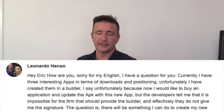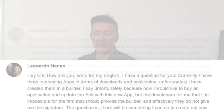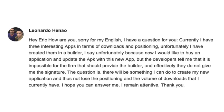Today I want to answer a question that came in about three weeks ago from Leonardo Hannau. Leonardo says, 'Hey Eric, I have a question for you. Currently I have three interesting apps in terms of downloads and positioning. Unfortunately, I have created them in a builder — I say unfortunately because now I would like to buy an application and update the APK with this new app, but the developers tell me it is impossible because the builder does not give me the signature. Is there something I could do to create a new application and not lose the positioning and volume of downloads that I currently have?'